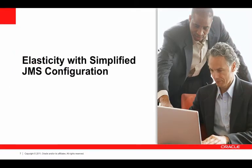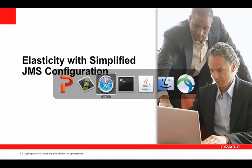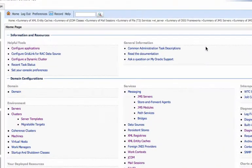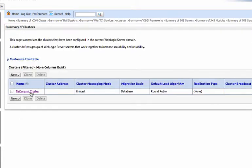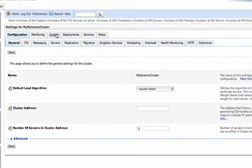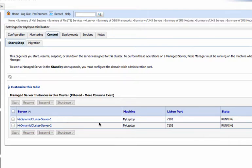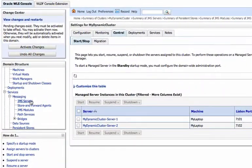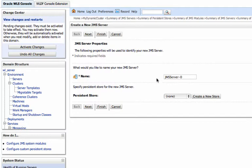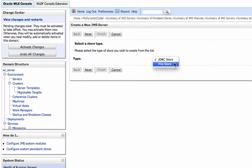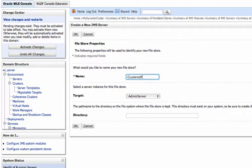So let's walk through the whole process — it's really pretty easy. I have a dynamic cluster already created, and if we look, we can see I have two servers running. They're both in a running state. So now let's add the messaging. Let's go to JMS servers. We'll create a new JMS server. And we're going to need a store that's targeted to the same cluster, so we're going to create a store and target that to the dynamic cluster that we already have.